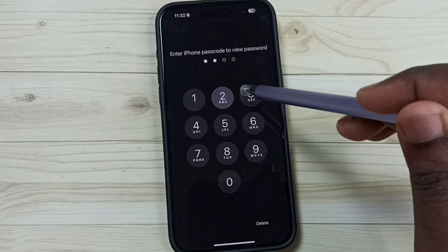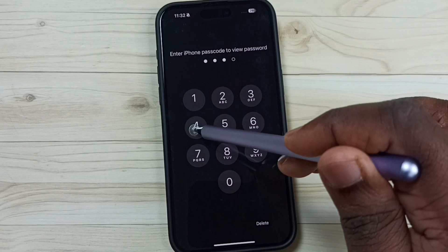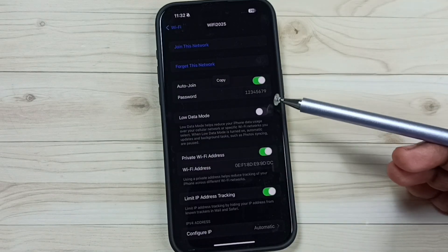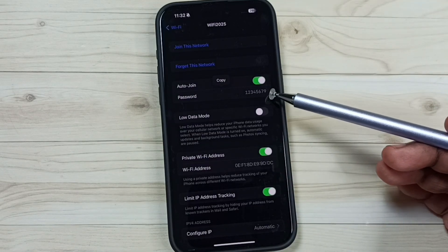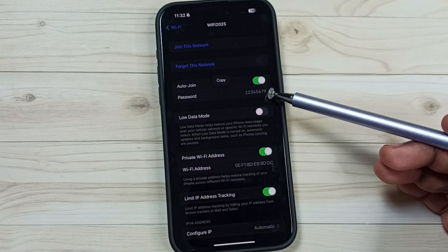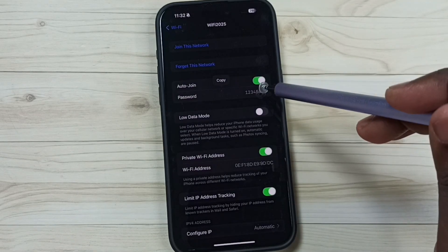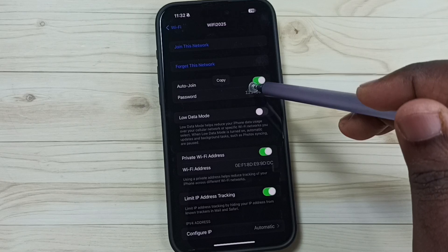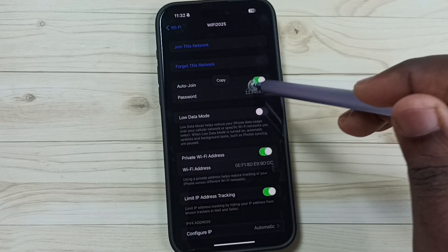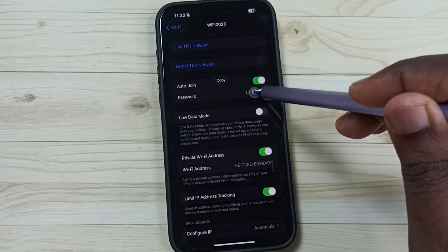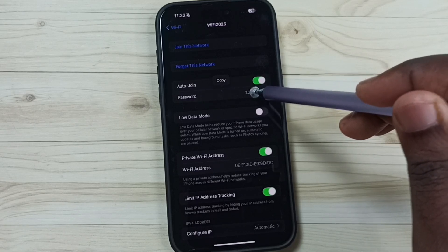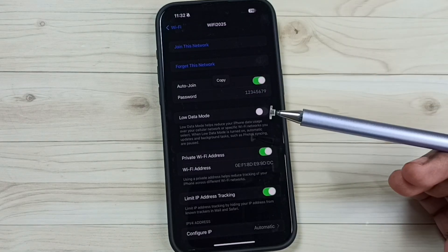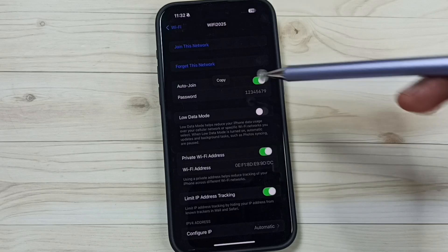Then enter the screen lock password. Now we can see the current password here. But this password has changed, and this phone is not providing any option to update the password here. So I will show you how to update.